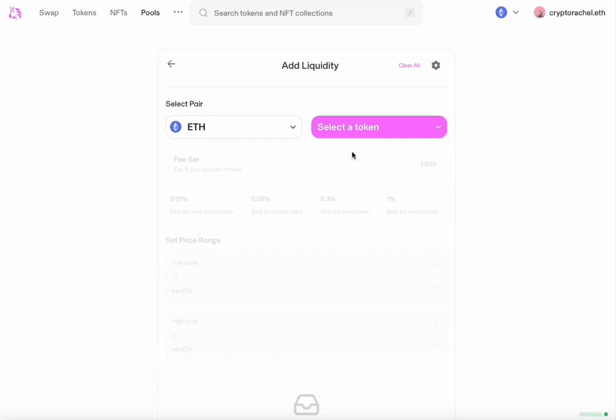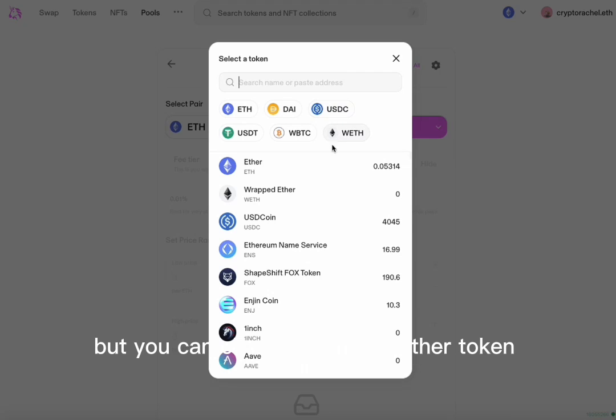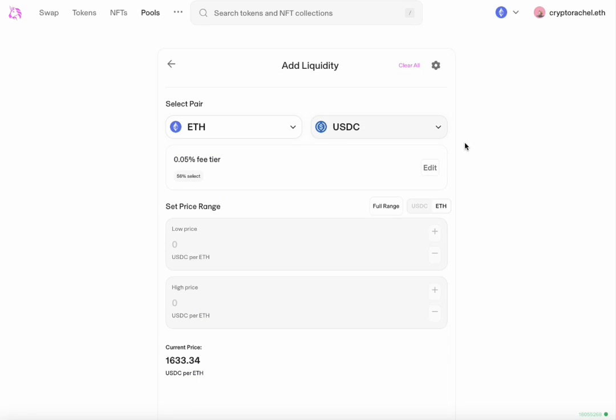After this, we will choose our second token. Today we will be using the USDC token, but you can choose from any other token available.